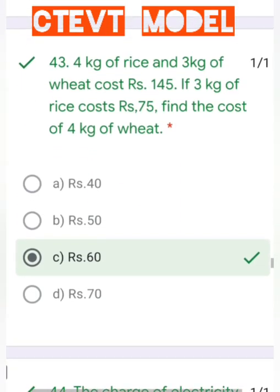Question number 43: 4 kg of rice and 3 kg of wheat cost Rs. 145. If 3 kg of rice costs Rs. 75, find the cost of 4 kg of wheat. Since 3 kg of rice is Rs. 75, find the price of 4 kg of rice, then subtract from Rs. 145 to find the cost of 4 kg of wheat.